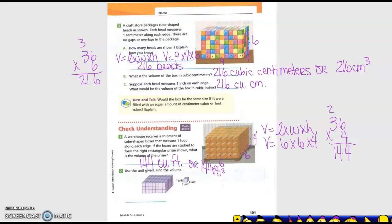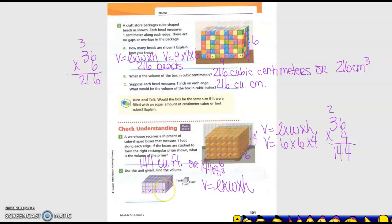So what is my formula? Volume equals length times width times height. I have to find my dimensions. Length: one, two, three, four, five, six, seven. Width: one, two, three, four, five. And height: one, two, three.